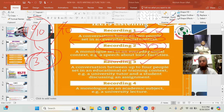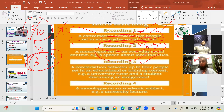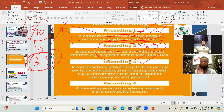In IELTS listening section two, one person talks about society. In recording number one, you will face fill-in-the-blanks or table completion questions where you write one or two words. Be very careful about spelling mistakes in IELTS listening — if you make a single spelling mistake with one letter, one score will be deducted.